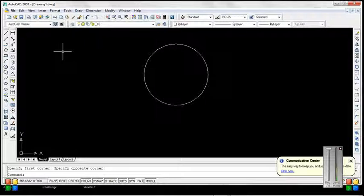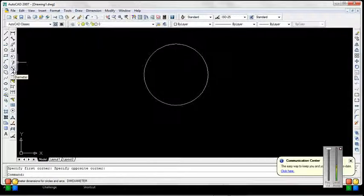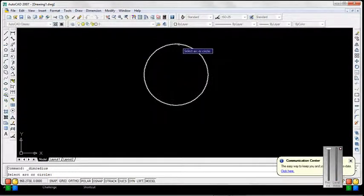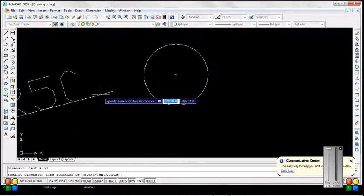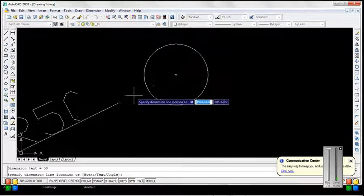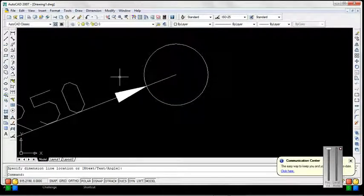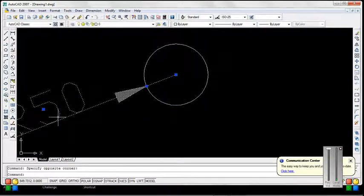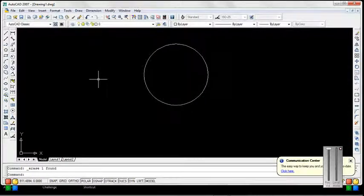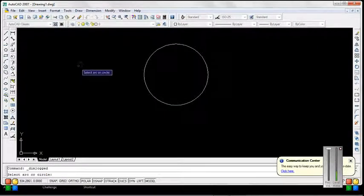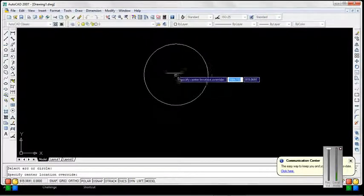To check the dimension of the object, these three modes are given to check radius. Use the radius command, select the part, and the radius is given as 50. This is also the first dimension mode — select the center location of the circle.